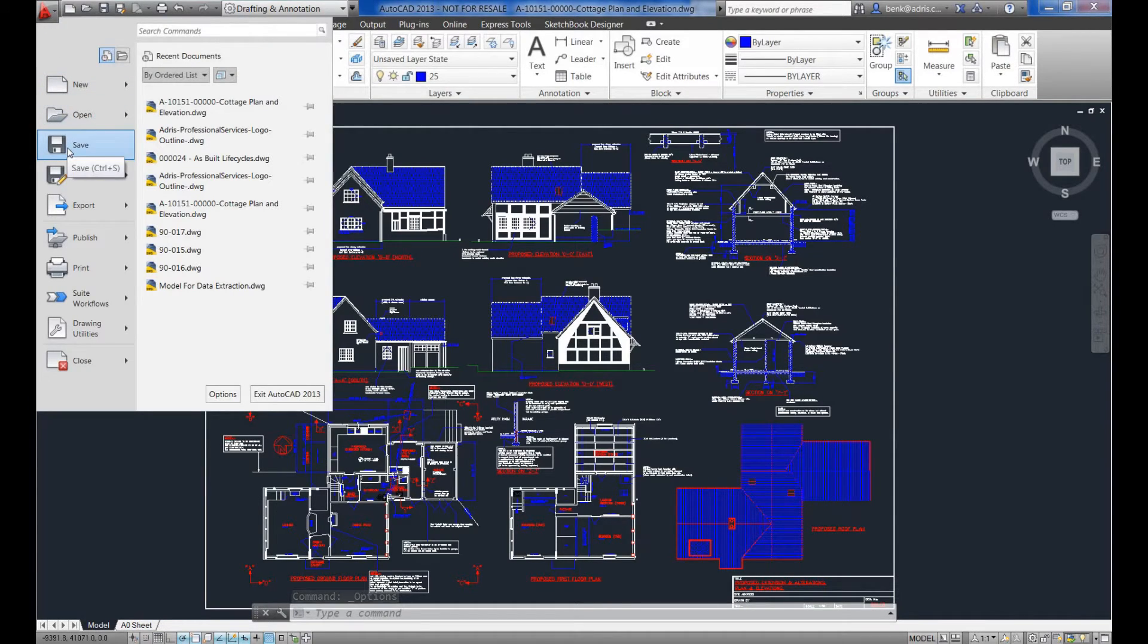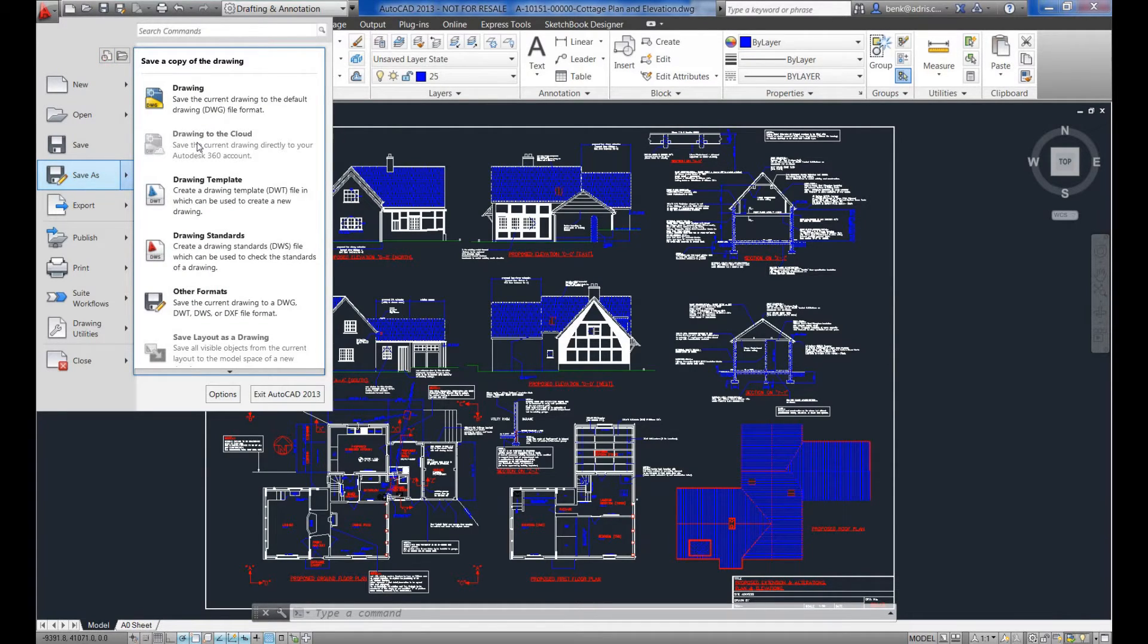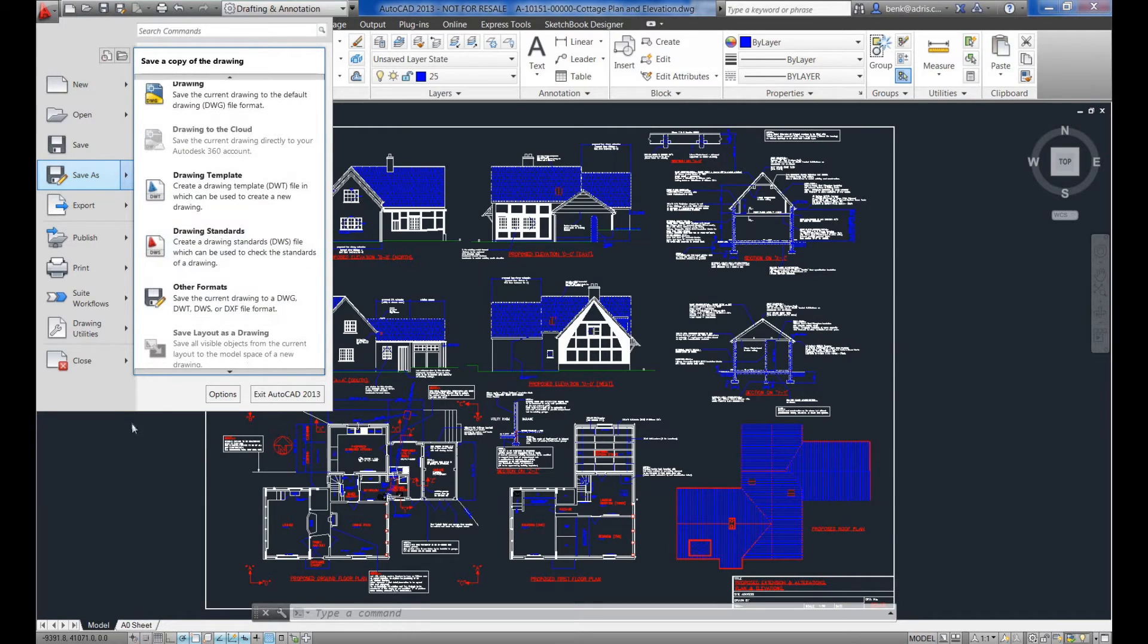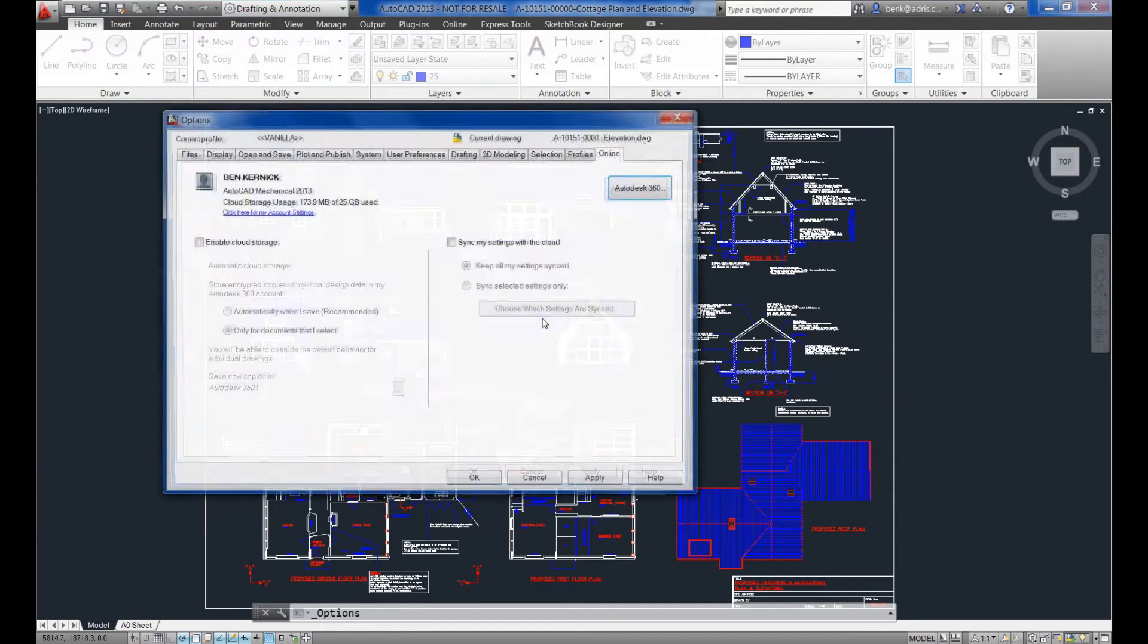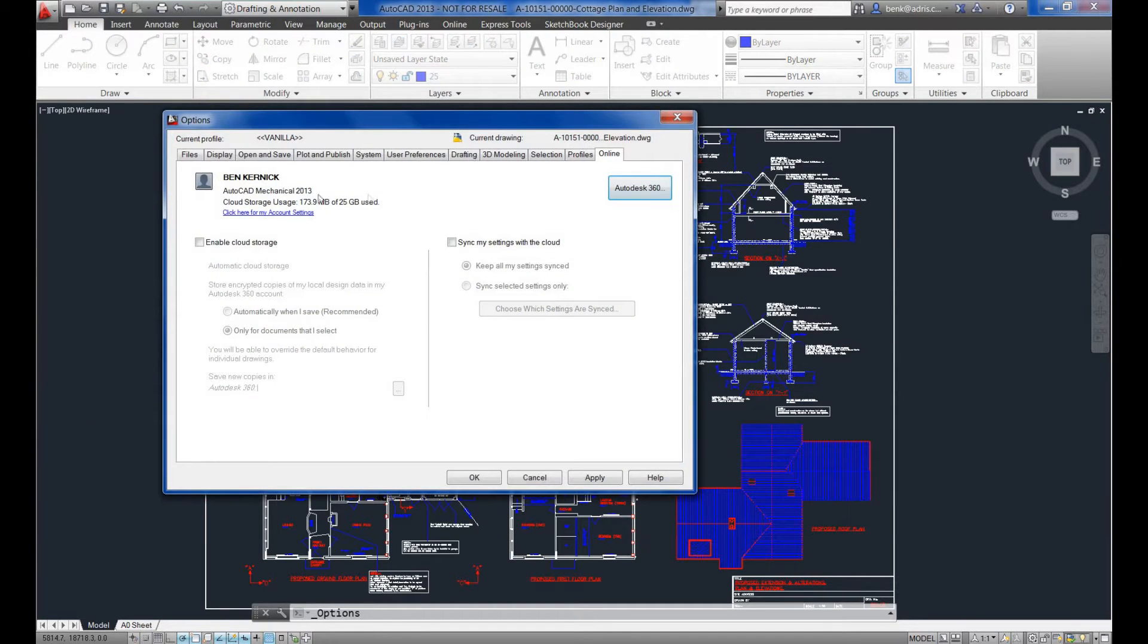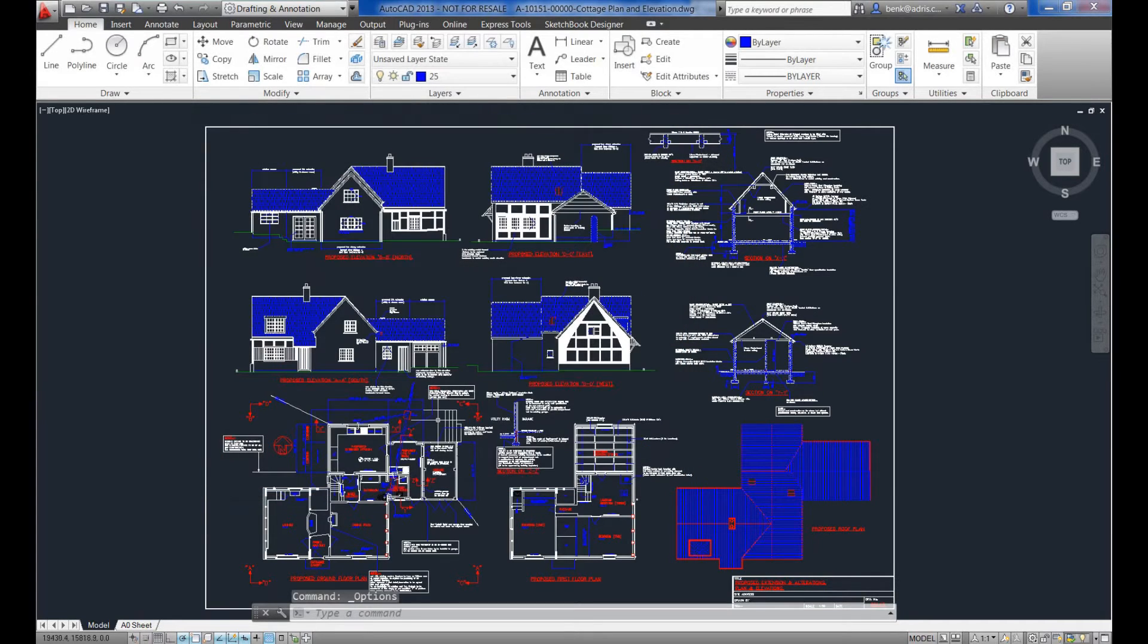If we were to come to the save as option now, you'll see it's grayed out drawing to the cloud because currently we've got the option switched off. But if we go back into the options tab and switch this on, we've got it selected to manually back up.